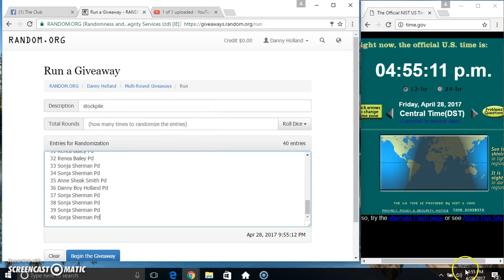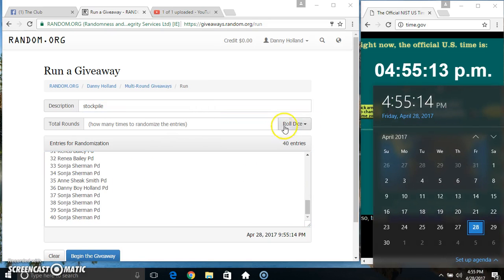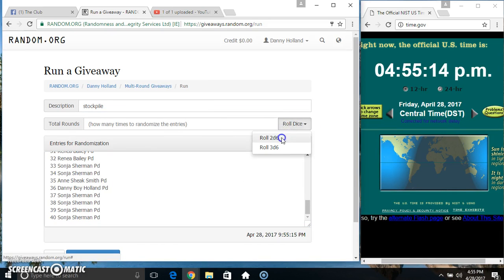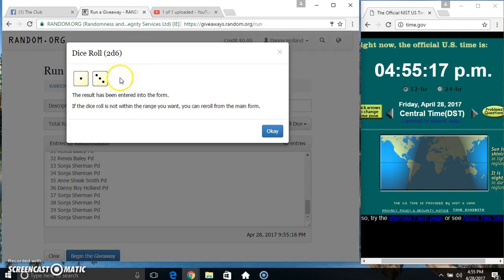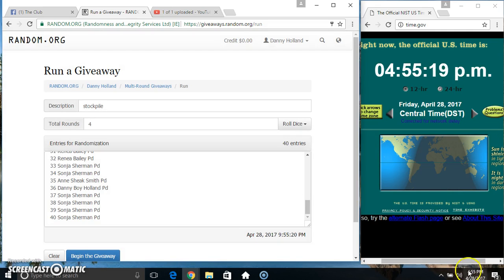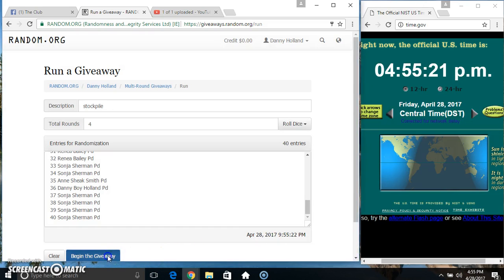Paste our list. Roll our dice, need a 4 or higher. 455. We got a 4. 455, 4 times.